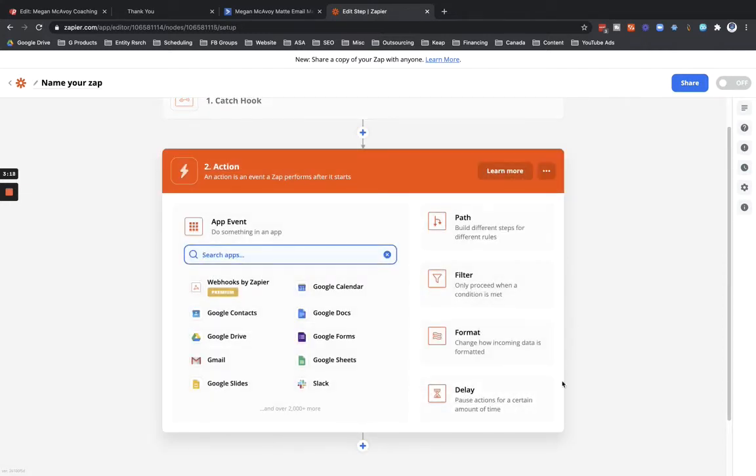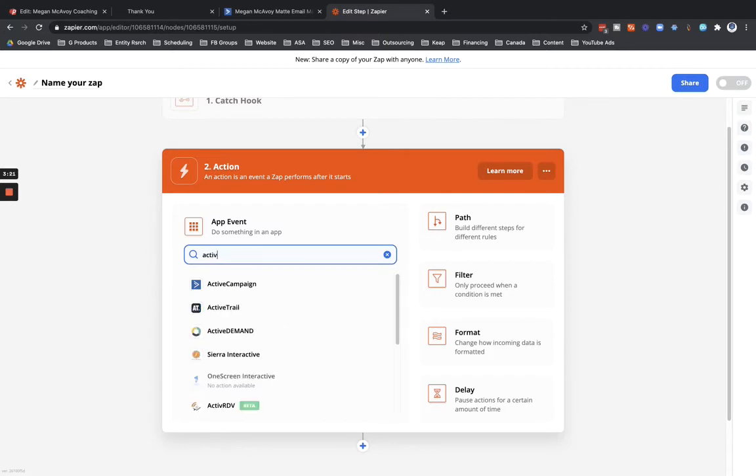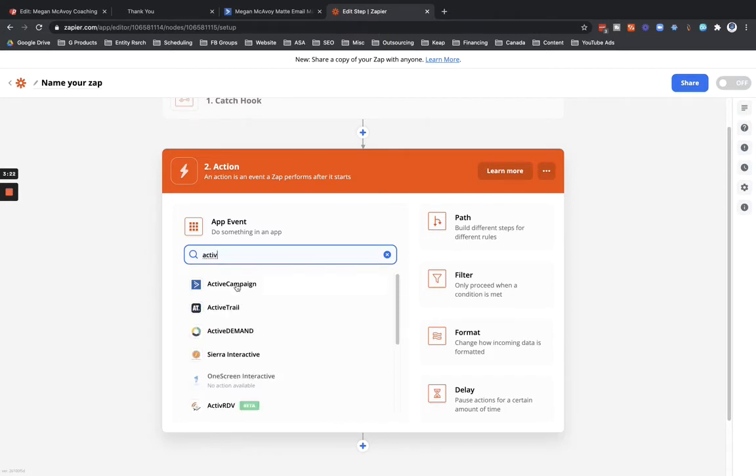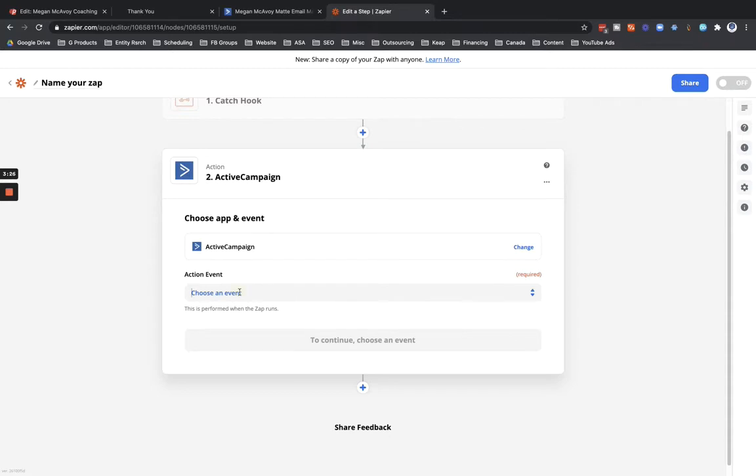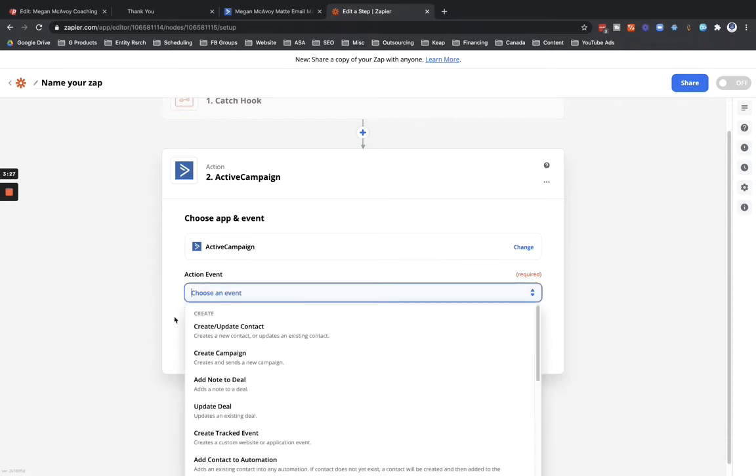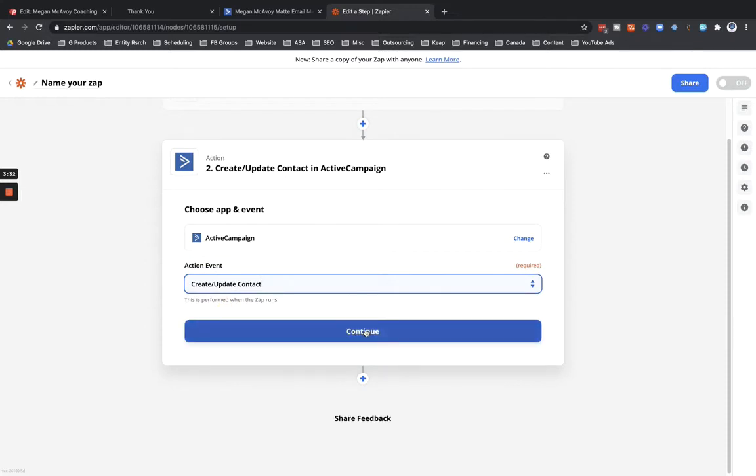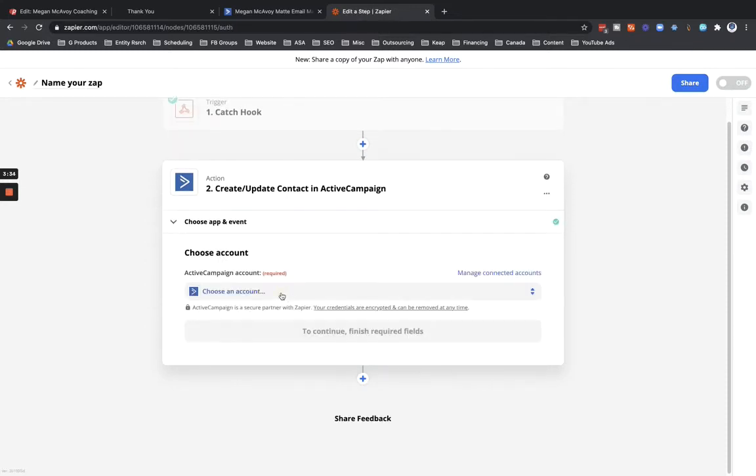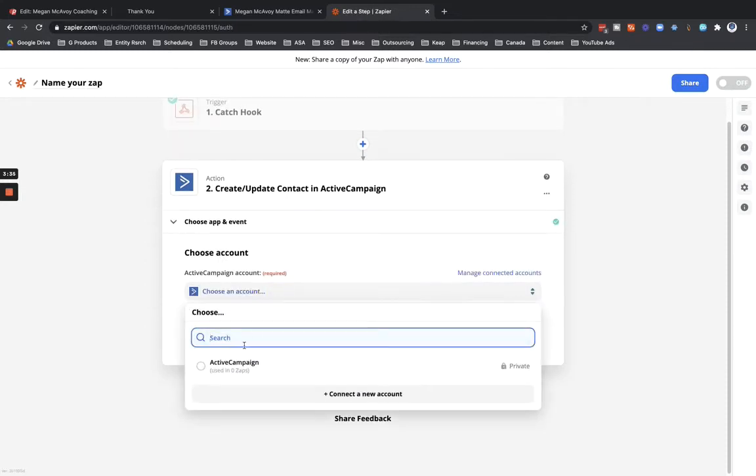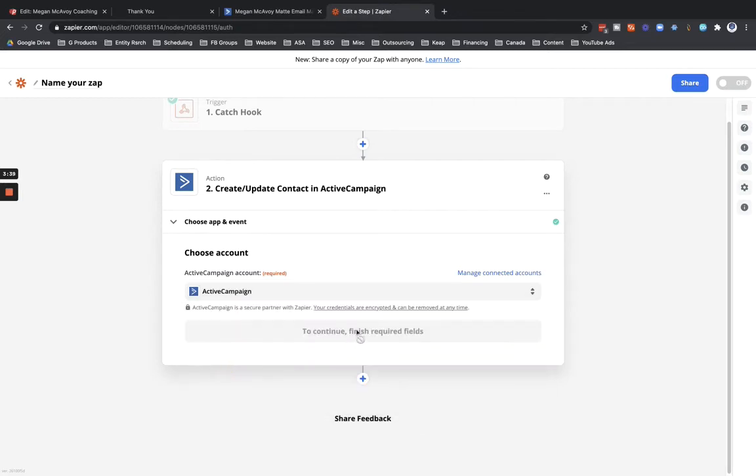So next step, click on continue. And then in the action step here we're going to search for ActiveCampaign. And then under action event, click in here. We're going to create update contact. So let's go and do that. Click on continue. Choose an account - I already have this account set up in here, so let's click right in there and click continue.